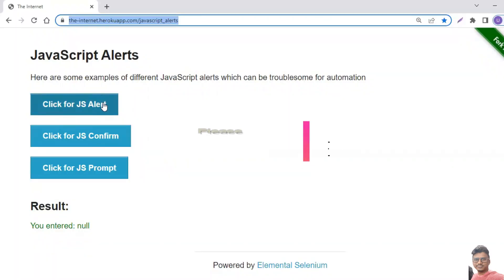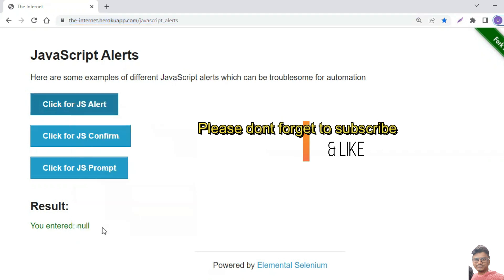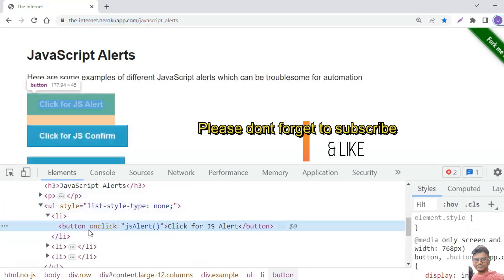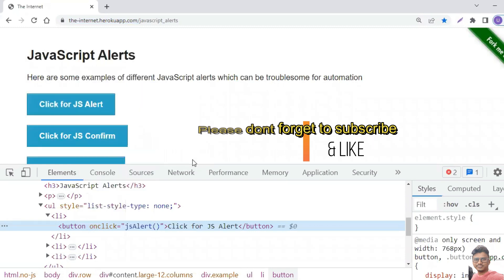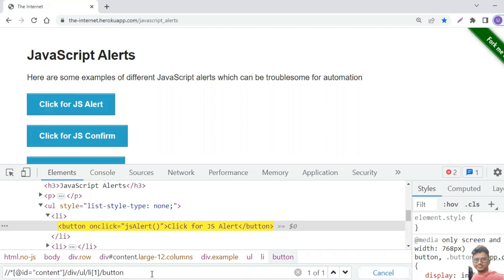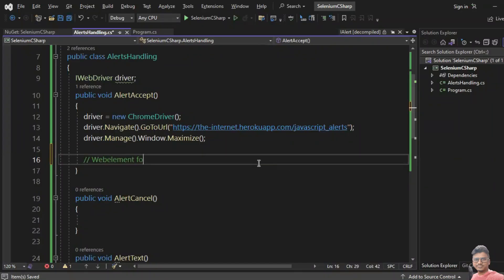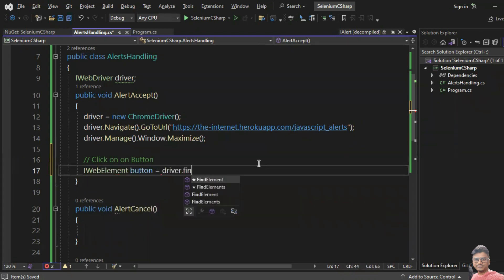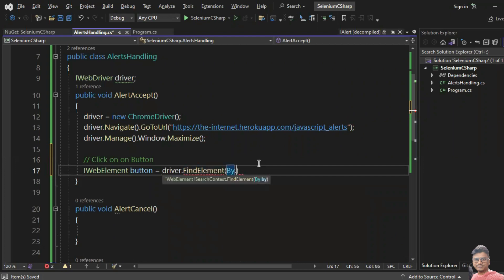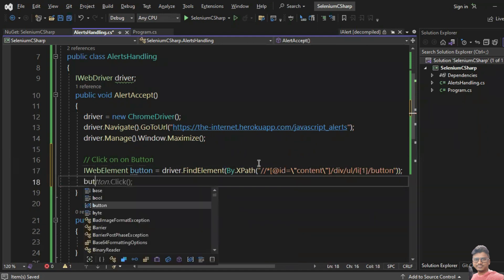Now I'll find the 'Click for JS Alert' button. I right-click and inspect the element — I don't see any ID or name, so I'll take the XPath. Right-click, Copy, Copy XPath. I create a web element: IWebElement button equals driver.FindElement(By.XPath(...)).